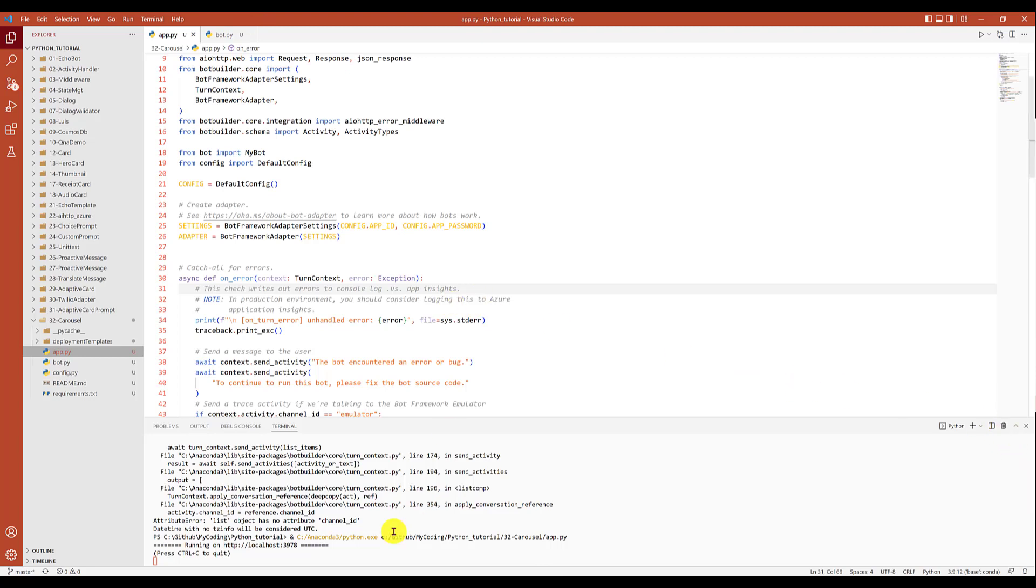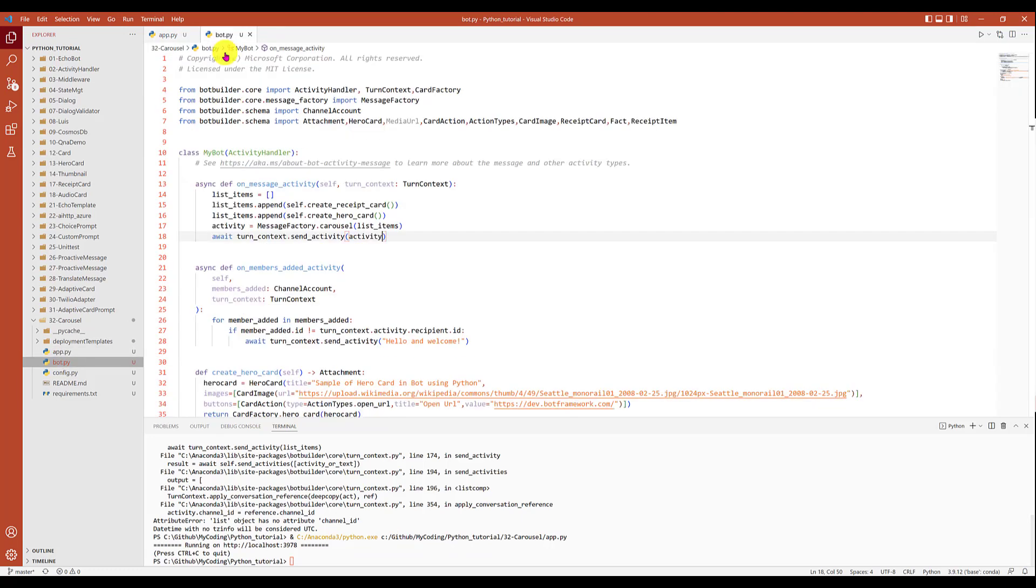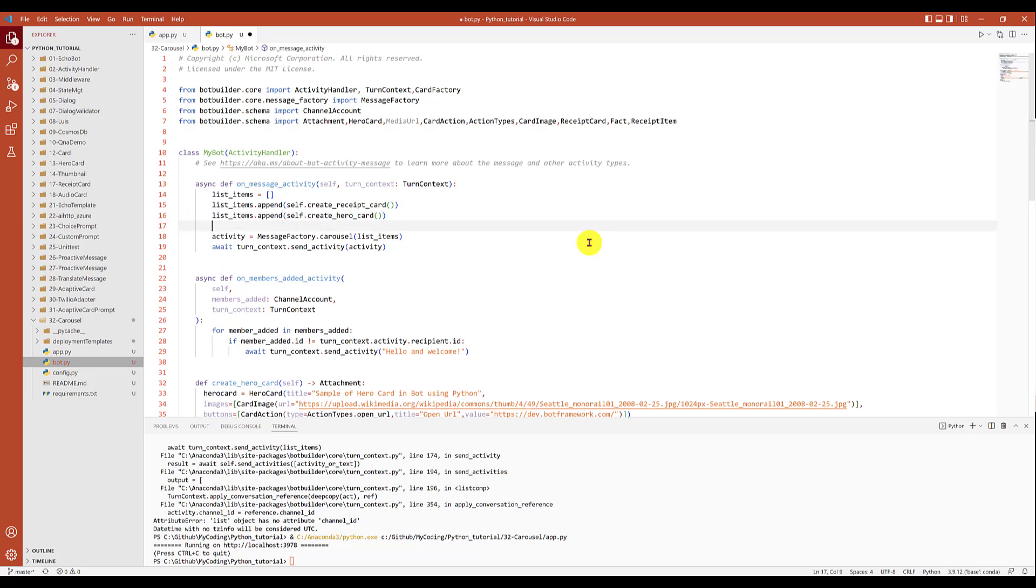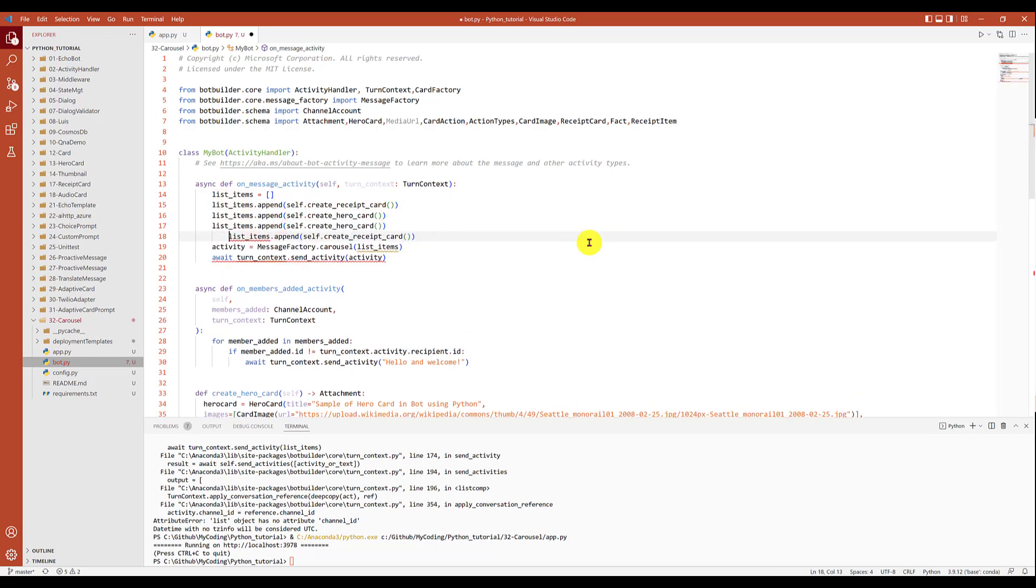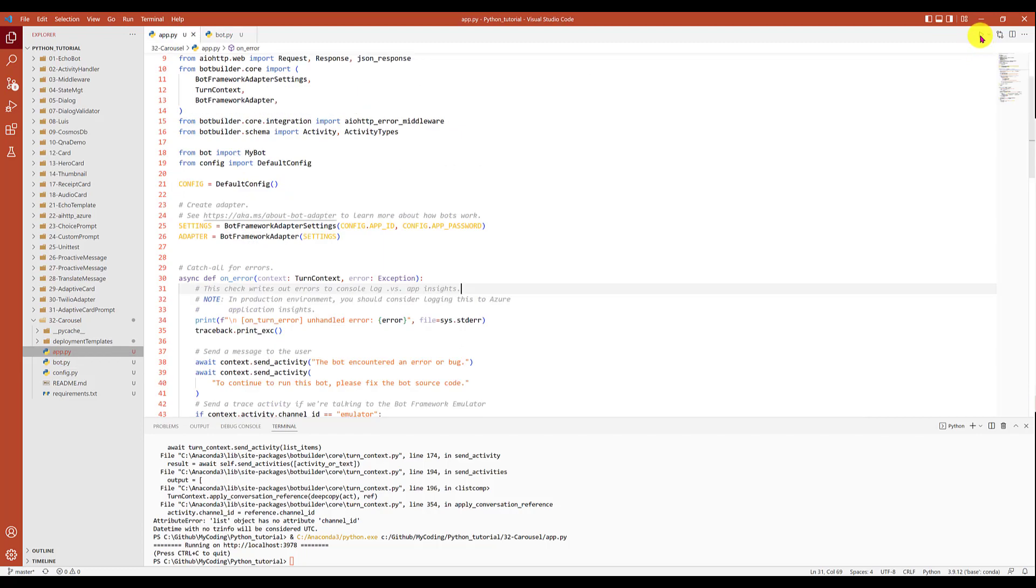Let's say I go and just stop the application, go back to the main bot. Maybe we append one more hero card like this. Here I have added some more hero cards. Save the project, start again. Started.